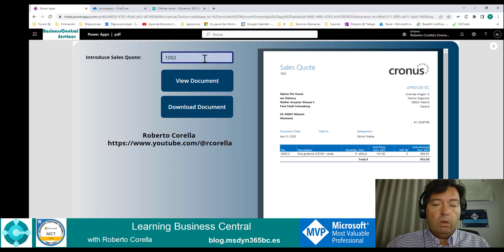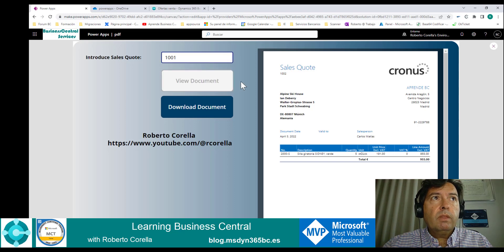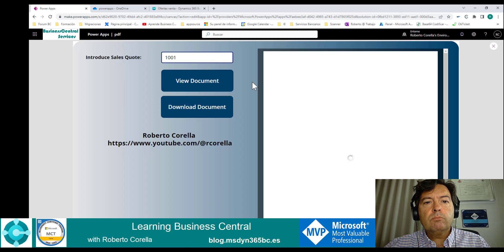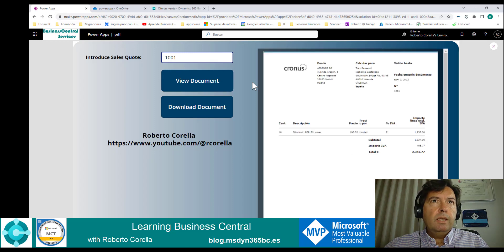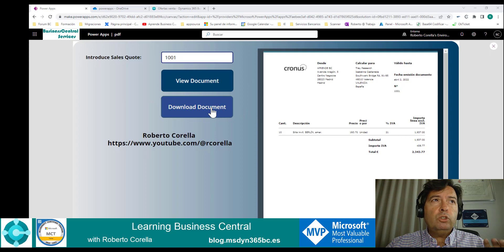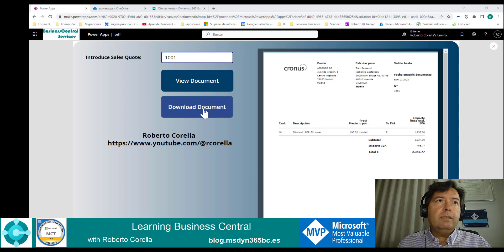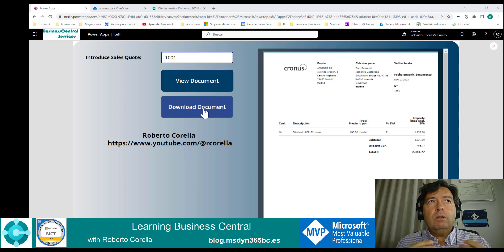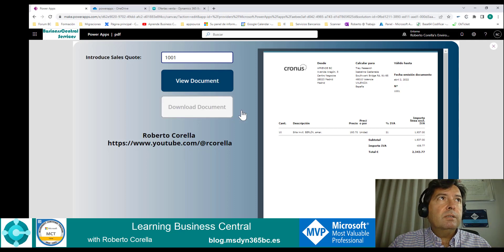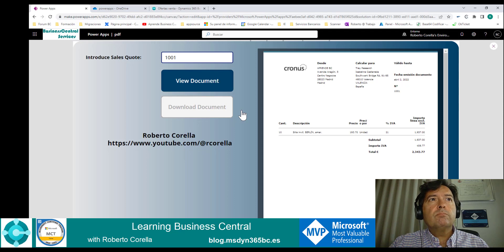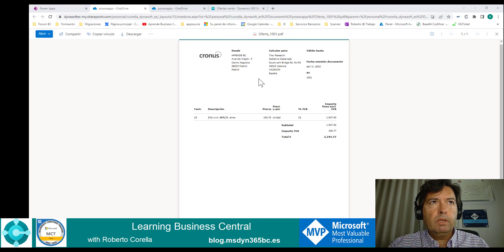And if you want the other one, we can see the other one as well. In the same way, when you press download document, the app creates a copy of the document in OneDrive and downloads the document to our computer. Let's go to try it. Here you are.